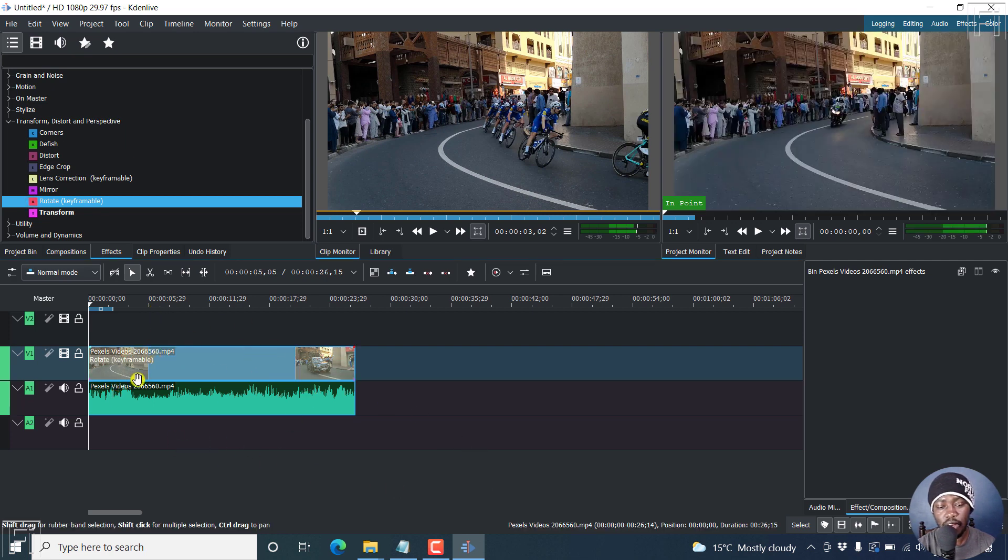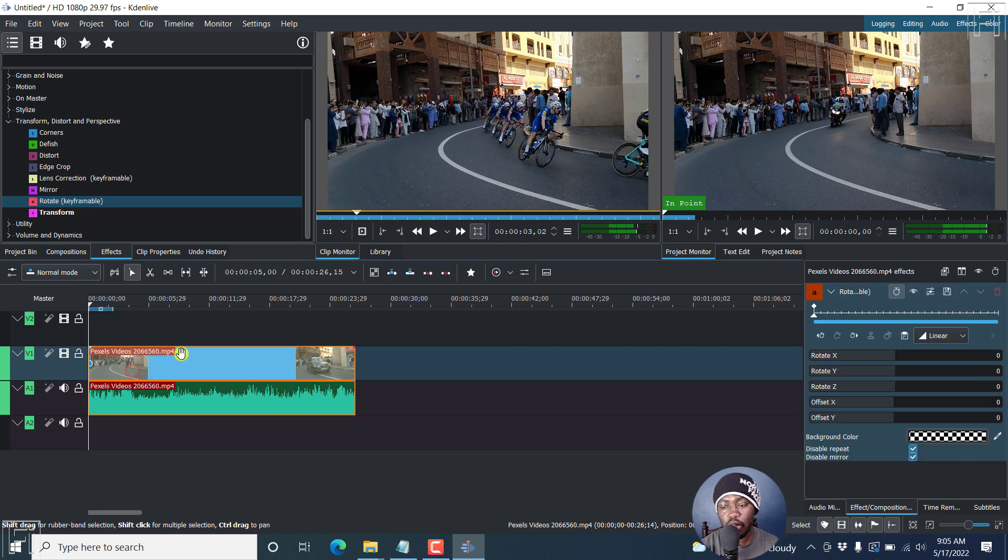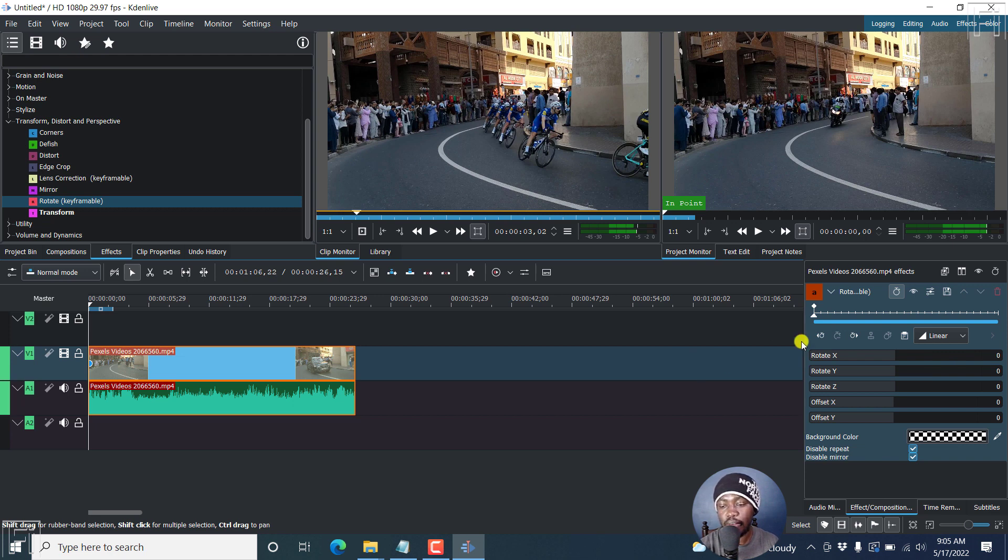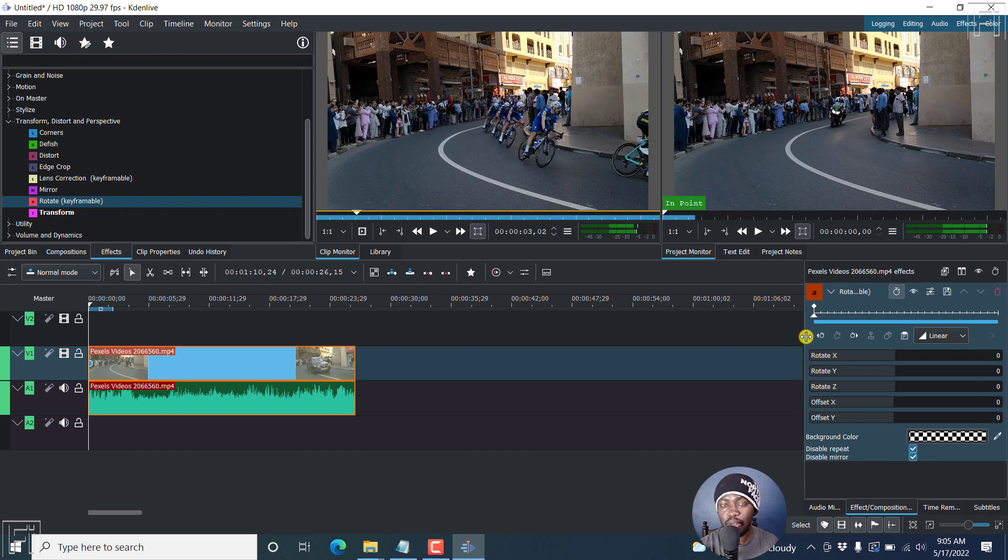So this is available. If I click on this video, you'll see the options to change here for the rotate feature or the rotate effect. Now, you can add keyframes to this, either linear, discrete, or smooth. But we're not going to add any keyframes. All we want to do is just rotate our clip.